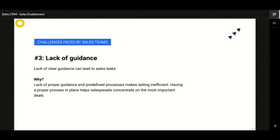Without a standardized process, salespeople might get lost on what they should be doing next. This brings down the entire team's productivity, as the salesperson needs to be clarified on next steps by another team member. It is vital to have a properly guided process in place to make the sales process efficient — and more importantly, it allows people to concentrate on the deals that they are working.